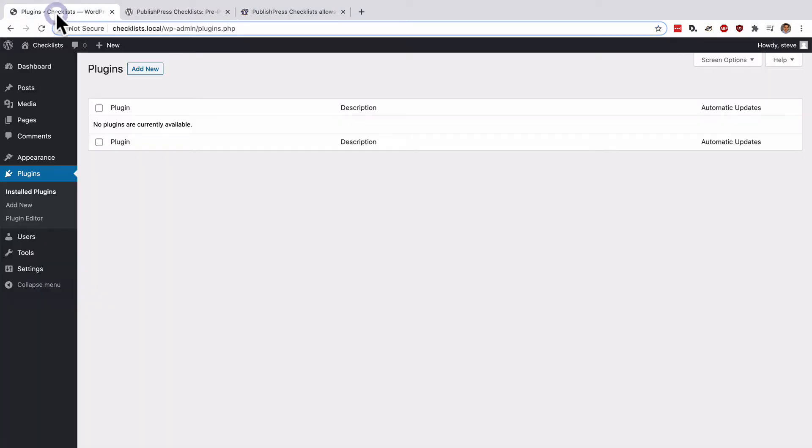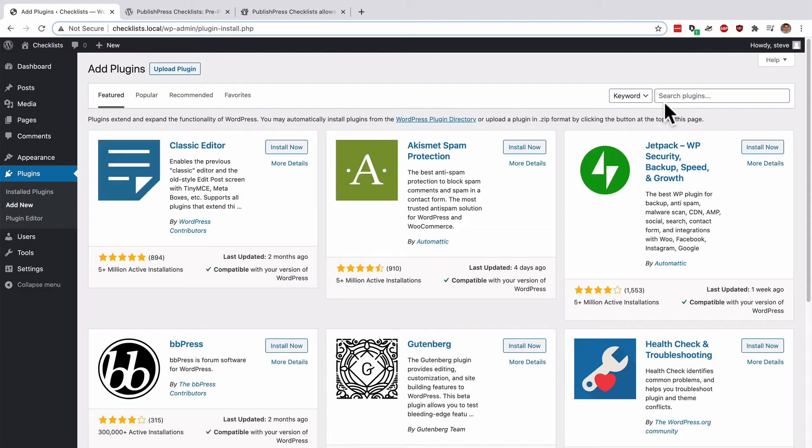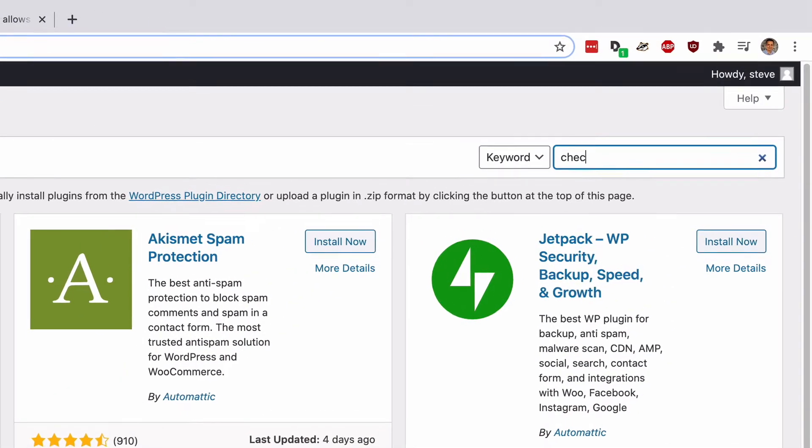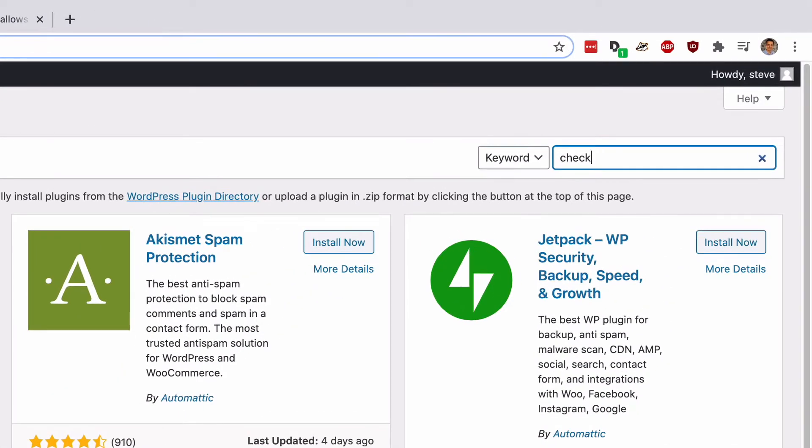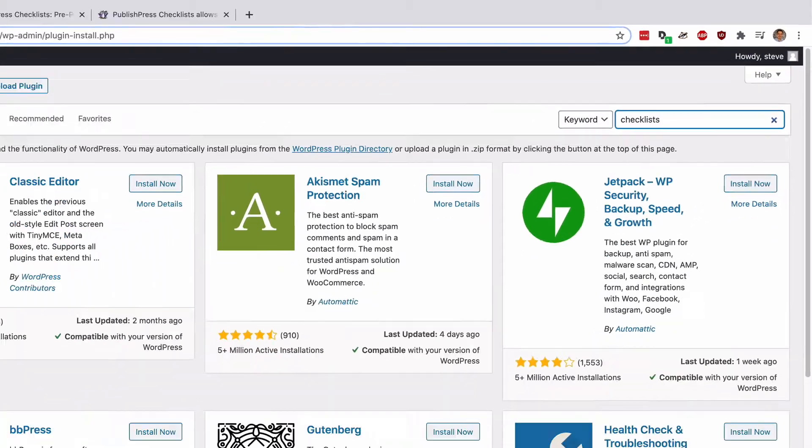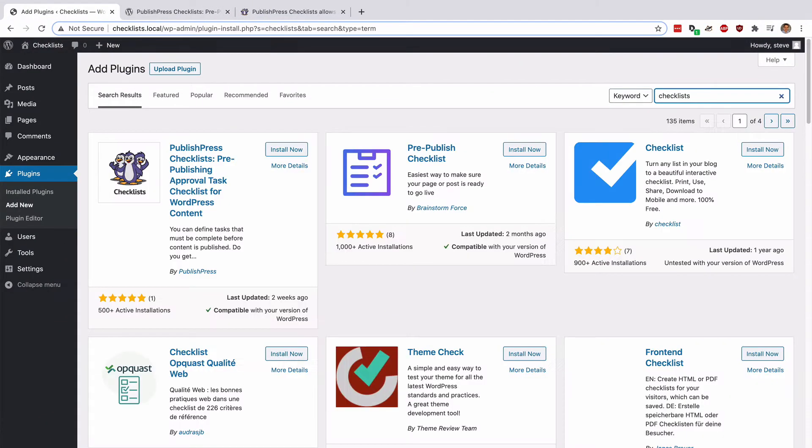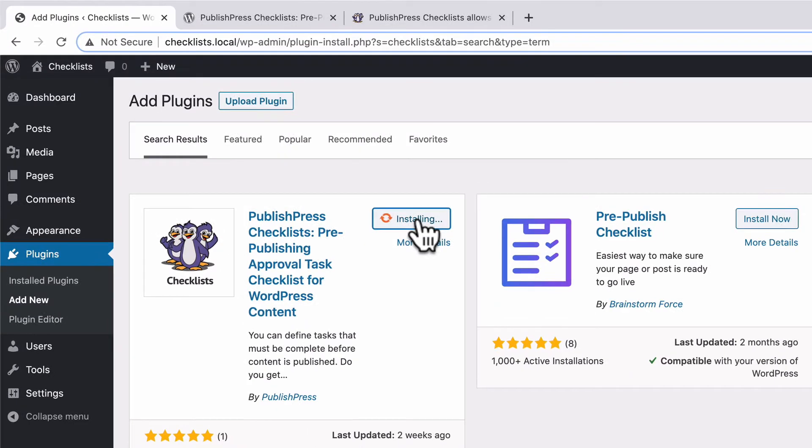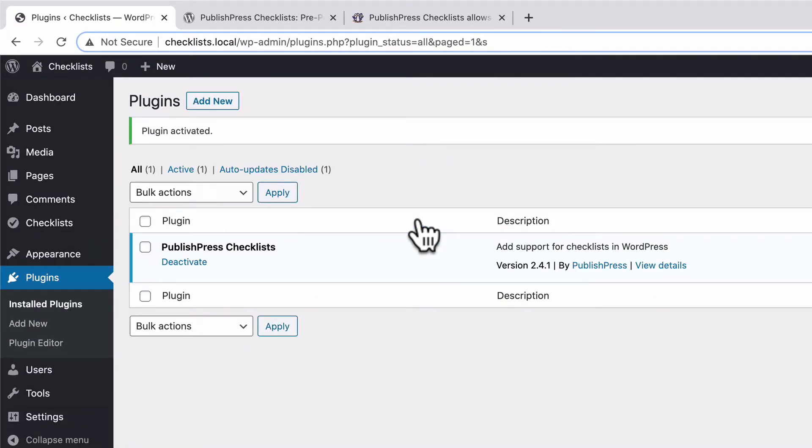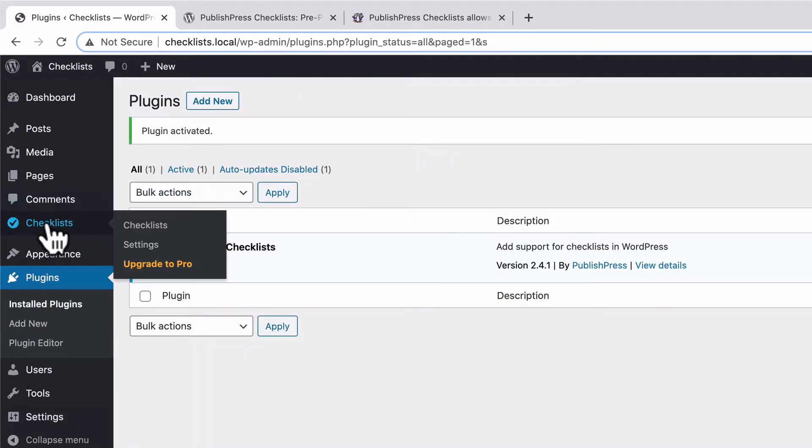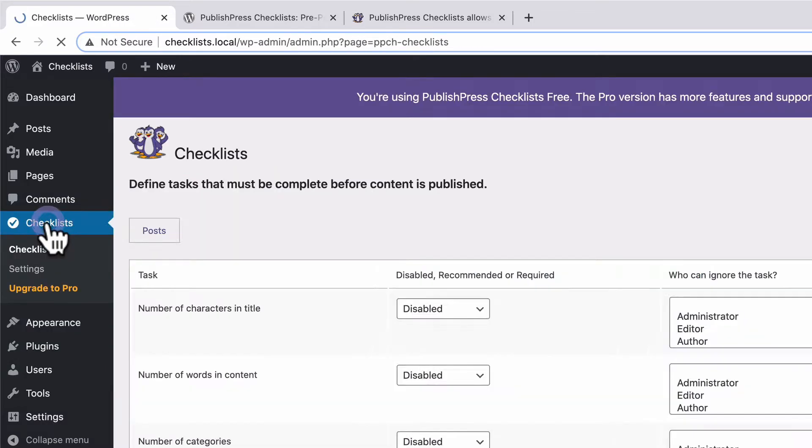I have a brand new WordPress site here. And on the plugin screen, I'll go to Add New and I'll search for Checklists. And PublishPress Checklists should be one of the first listings right there. Click to Install, click to Activate, and you should see a Checklists option on the left side here.